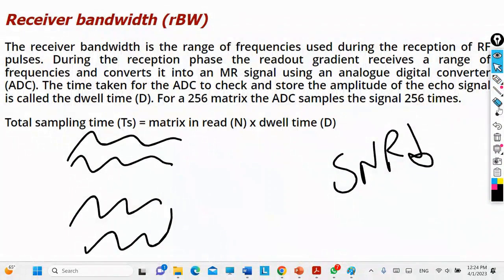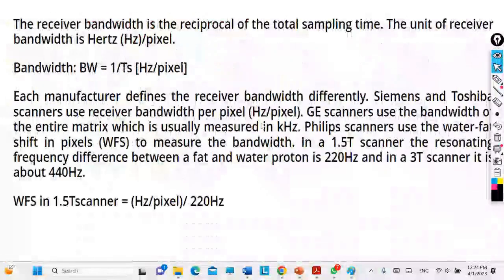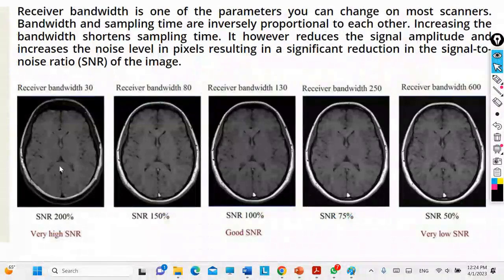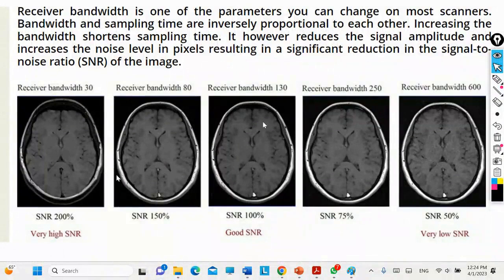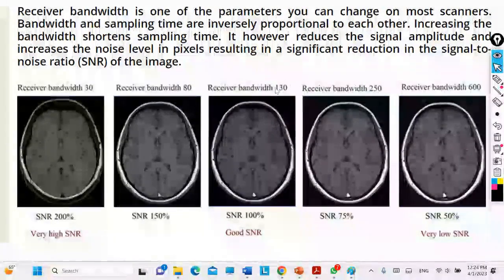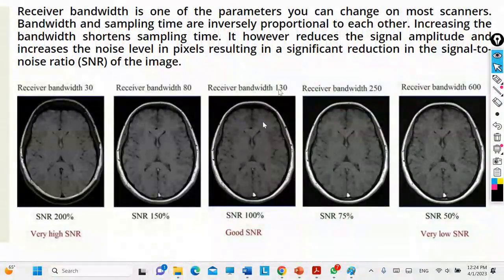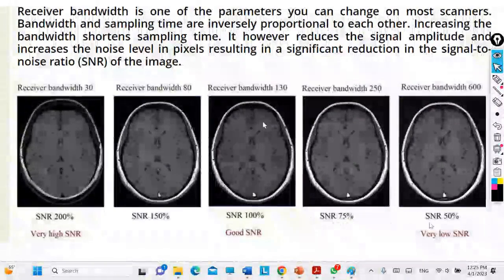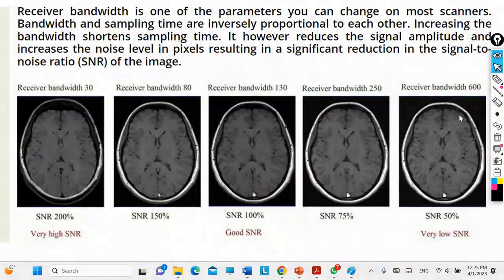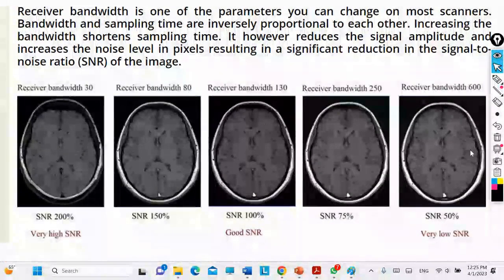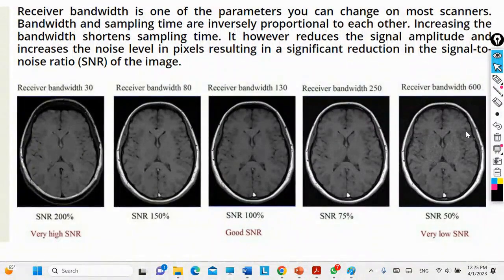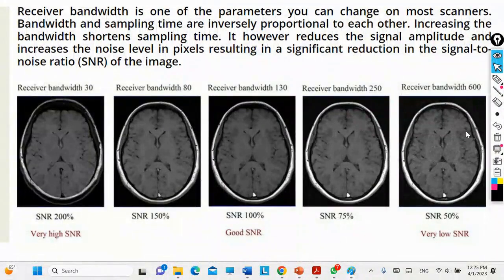For example, with a receiver bandwidth set to 30 the SNR is 200, which is large. If you increase the receiver bandwidth, the SNR starts to decrease — lower and lower — until the image becomes very grainy. So increasing the receiver bandwidth gives you a noisier image, and if it increases too much the image quality degrades significantly.